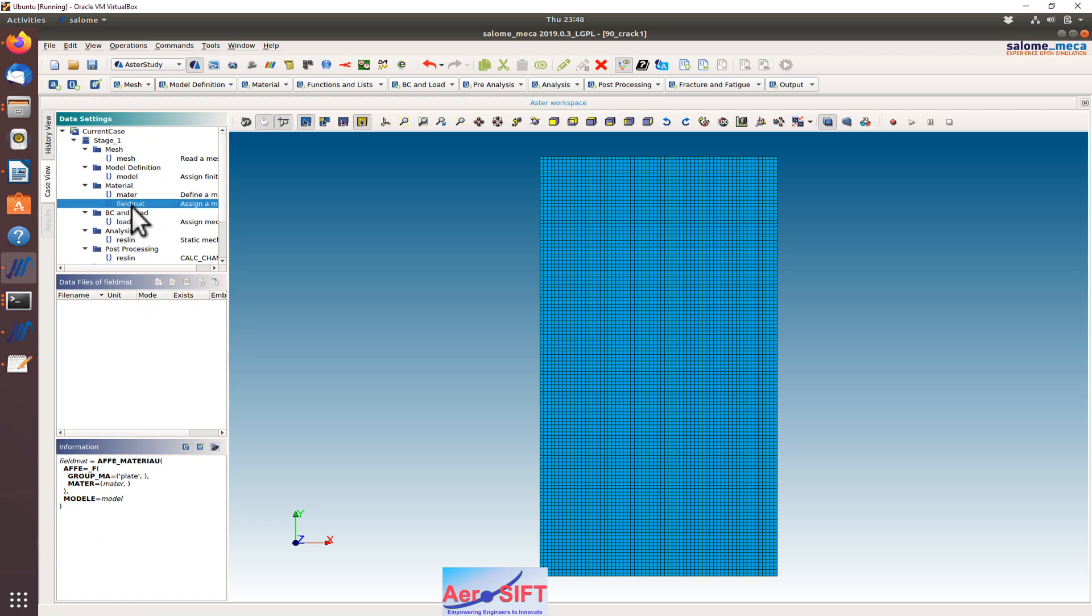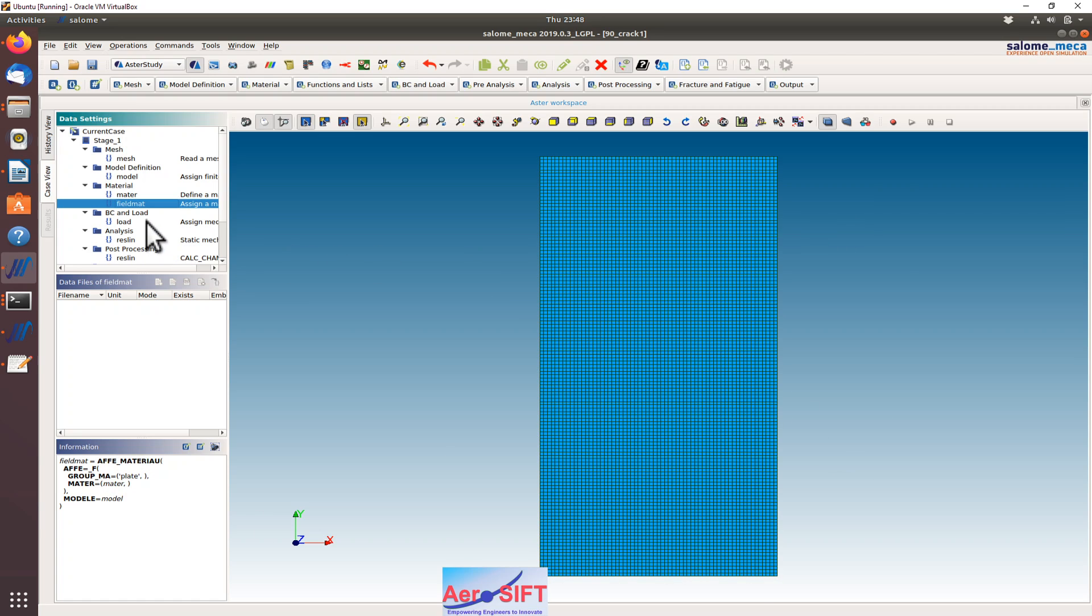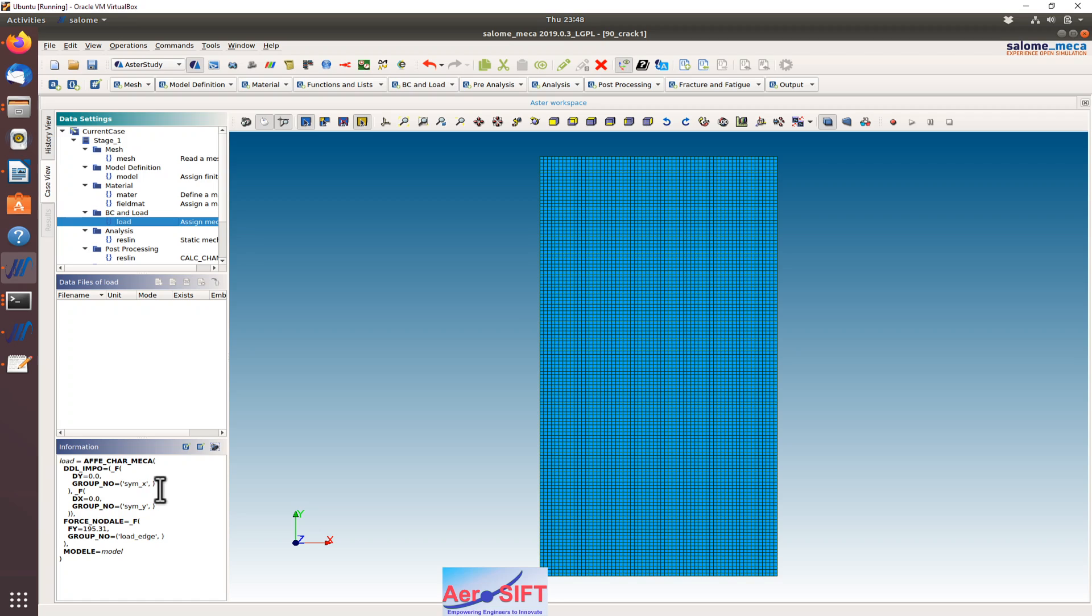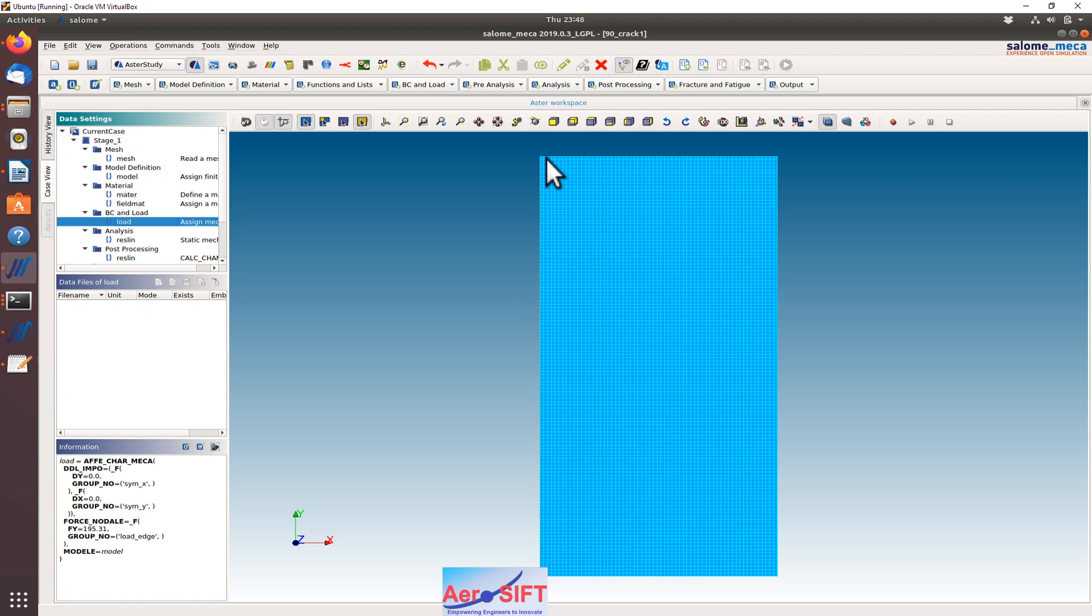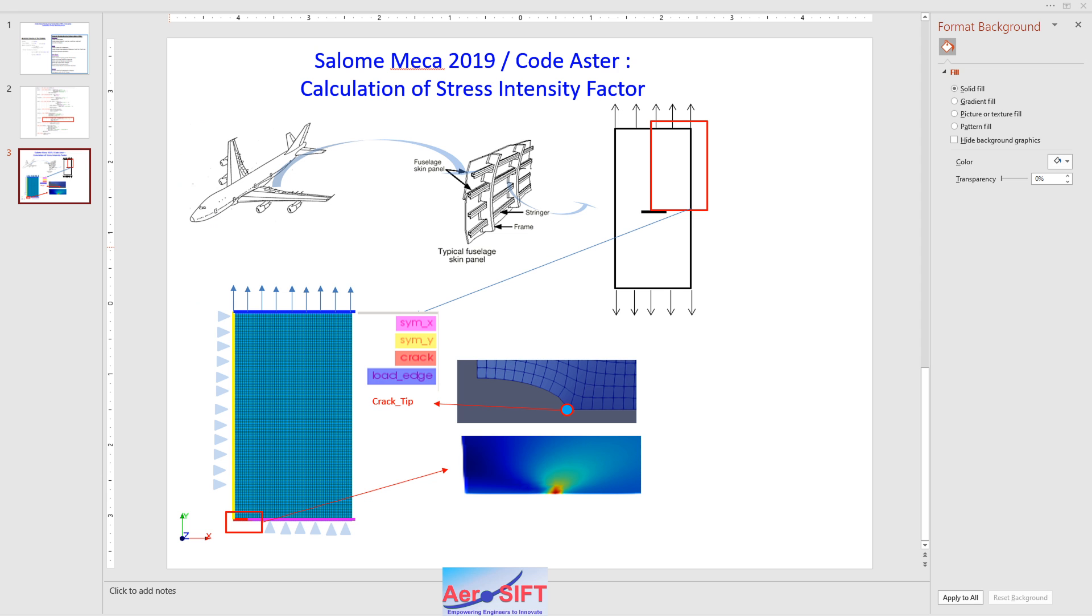I assign the material properties to the elements in the group plate, which is nothing but all the elements. For the loading boundary conditions, I have defined the symmetrical boundary conditions X and Y, and I have applied load per node, which I have calculated so that the applied stress is 100 MPa.